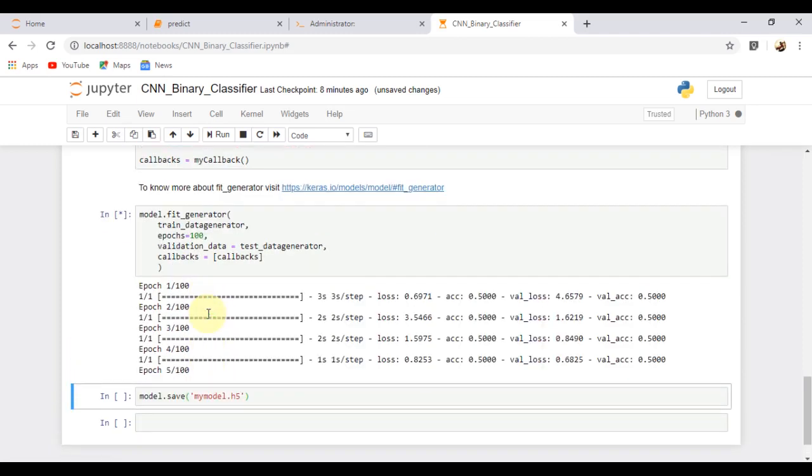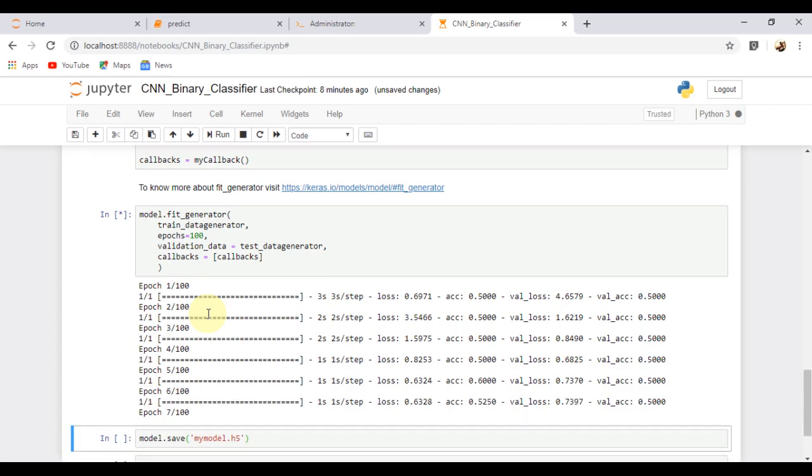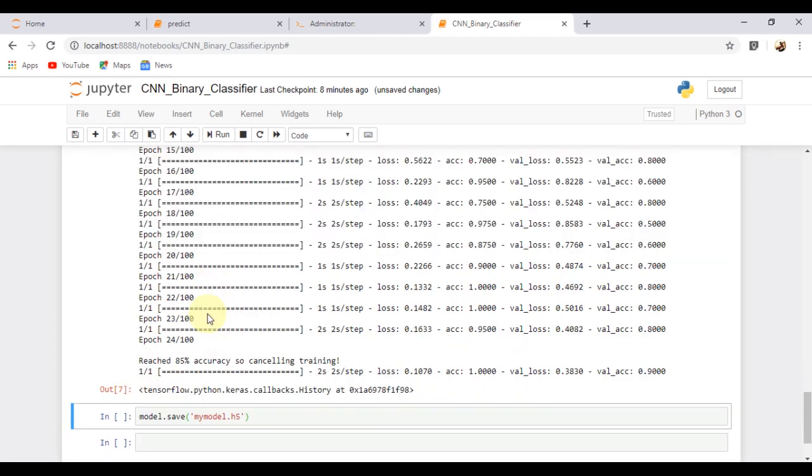The training has started and let's wait for some time. The required accuracy has been reached and the training has been terminated. Then let's save our model.